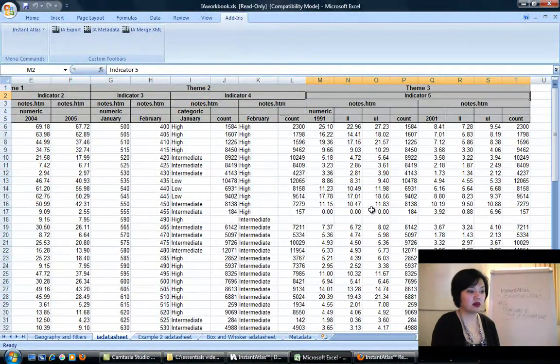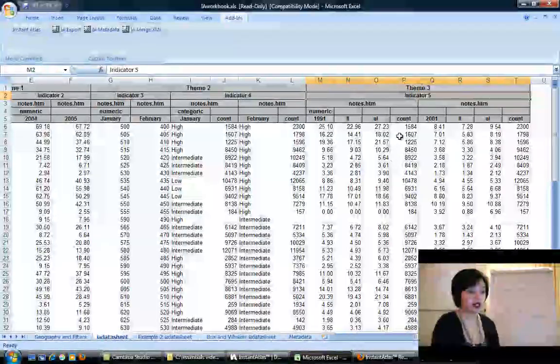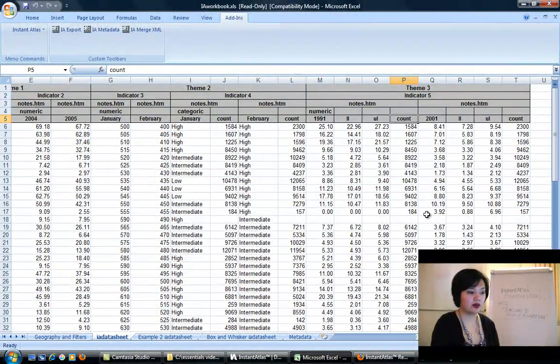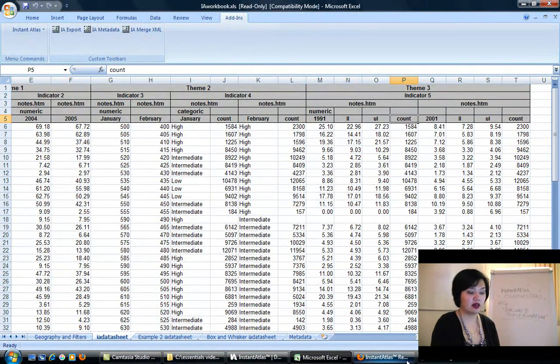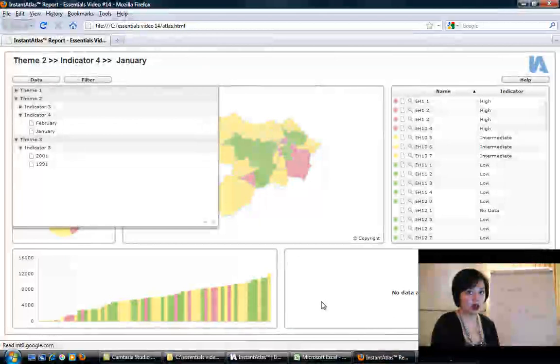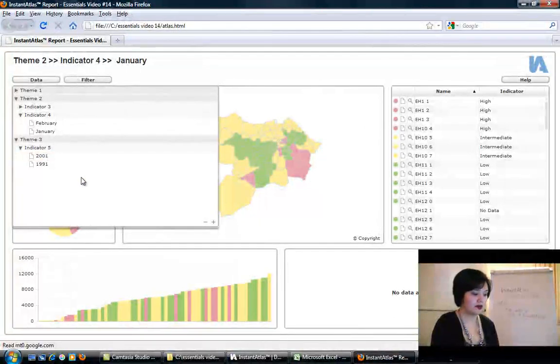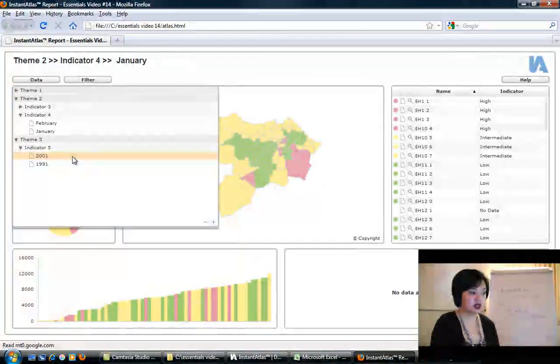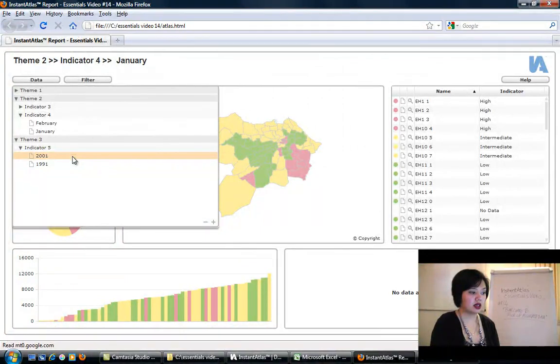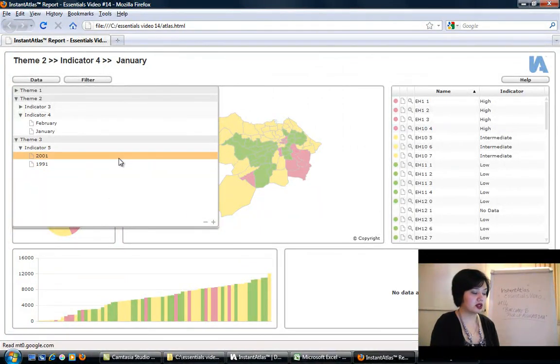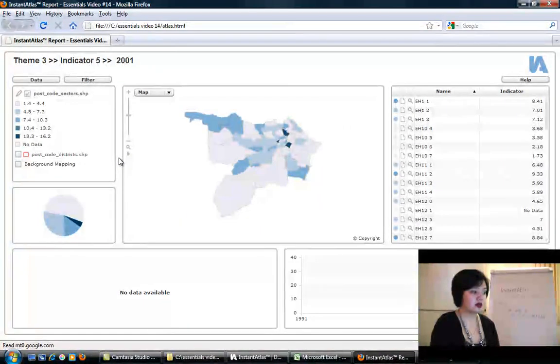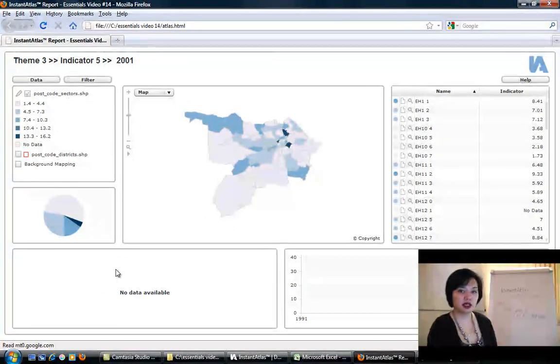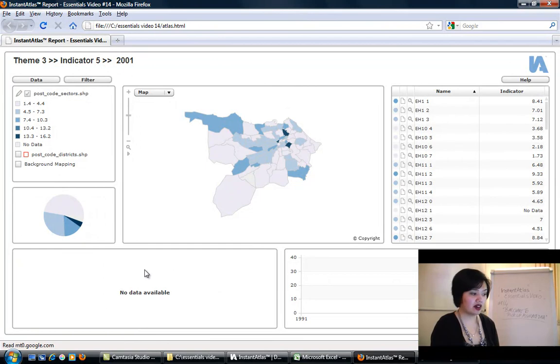This is all numeric data. I could tell Instant Atlas that the count values are numeric. Then by changing that information in the Excel, in the data.xml file that we produce, we'll see some information. Now, something to note: because we haven't done this yet for indicator 5, there's no data available in the bar chart.